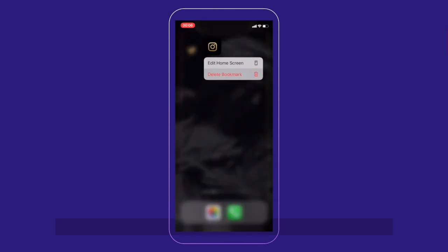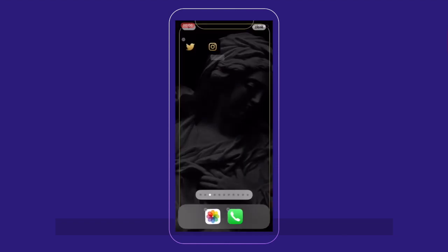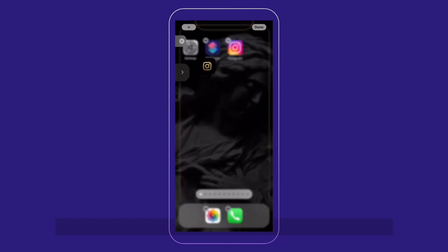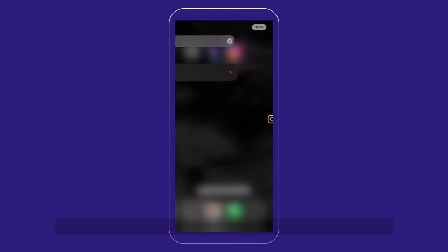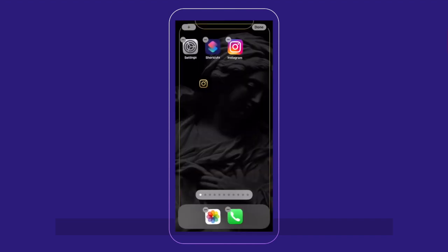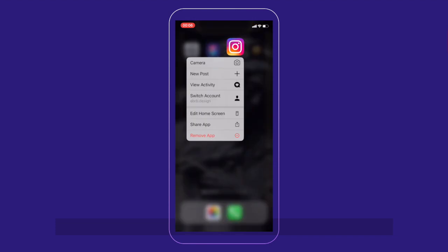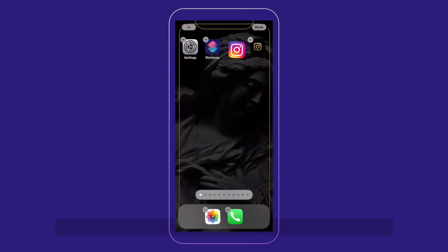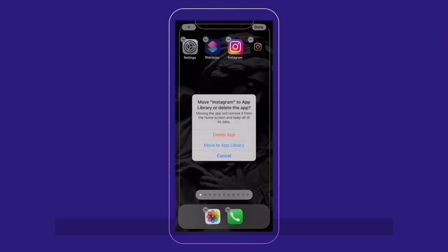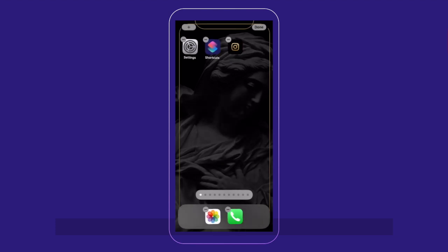You just have to move it. It's now on the home screen so you just have to move it in front on the first page. There you go. Then, the original Instagram app short icon, you just have to put it in your library. Don't delete the app. Just move it to the app library. And that's it. You already have your Instagram icon.